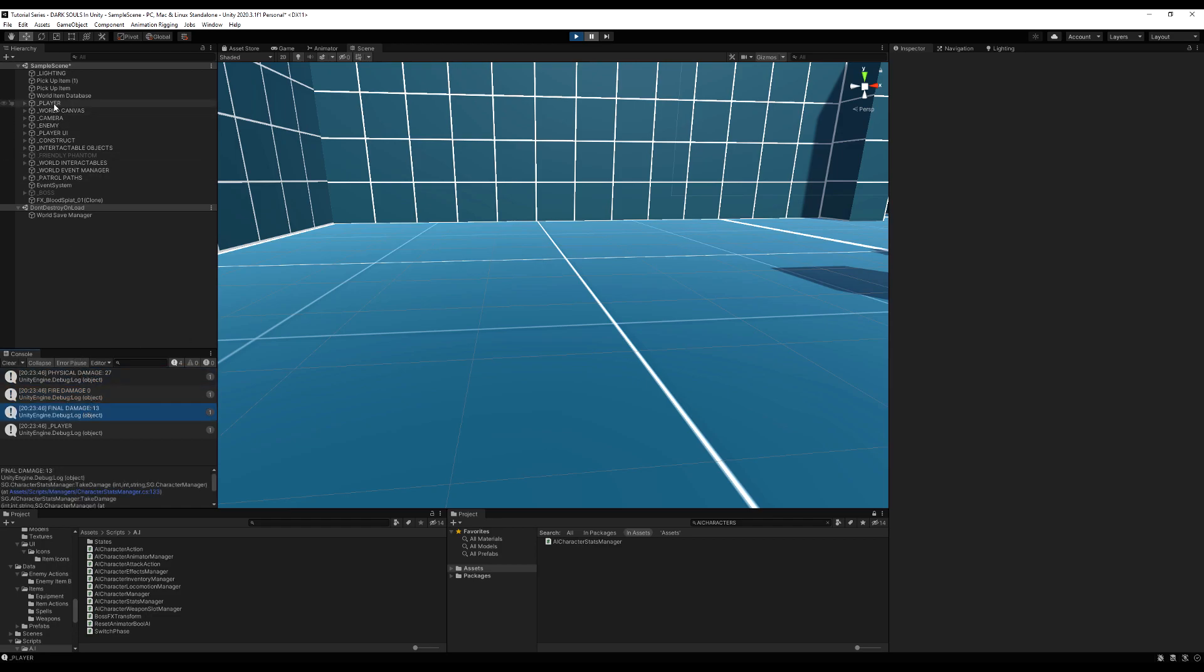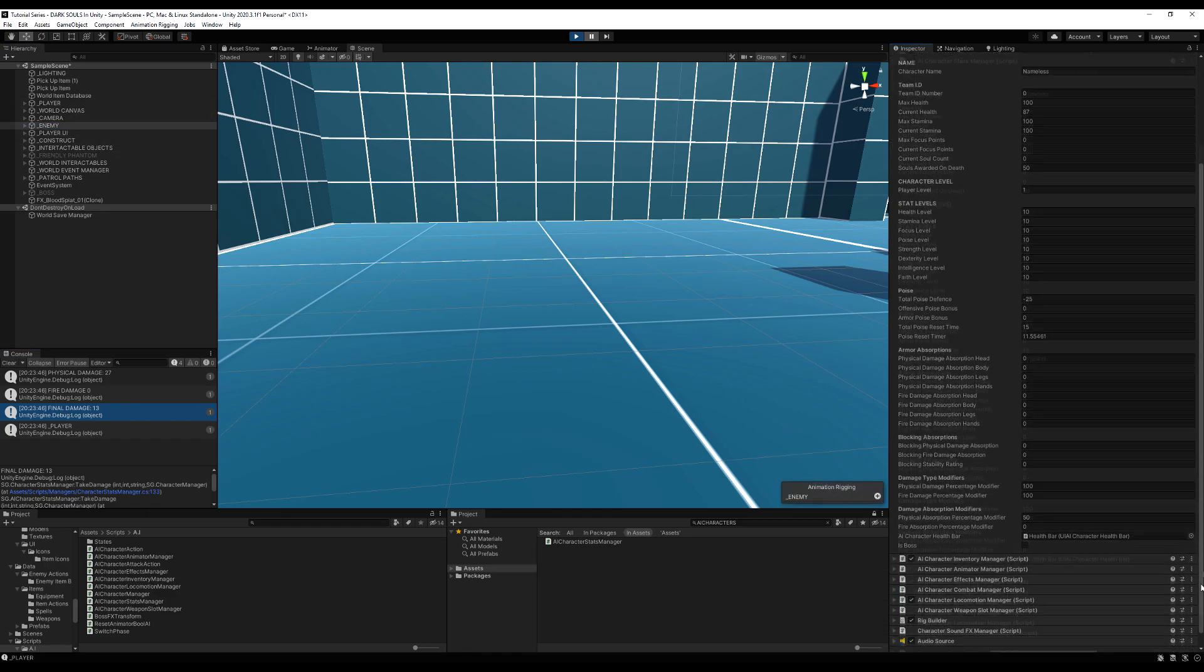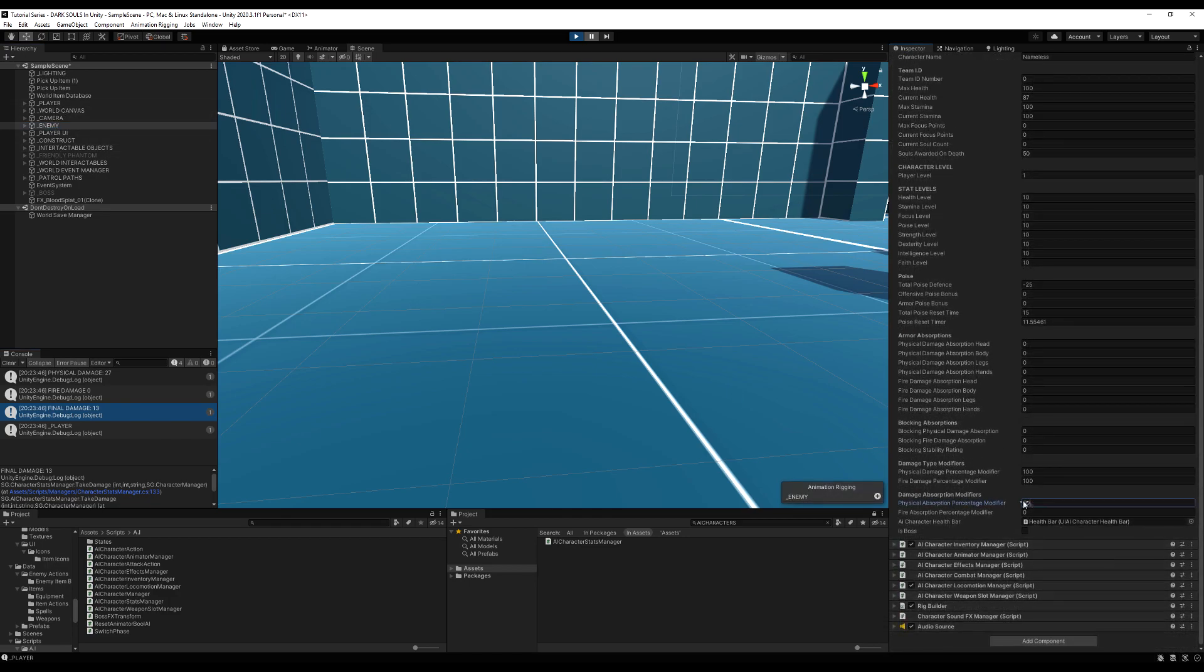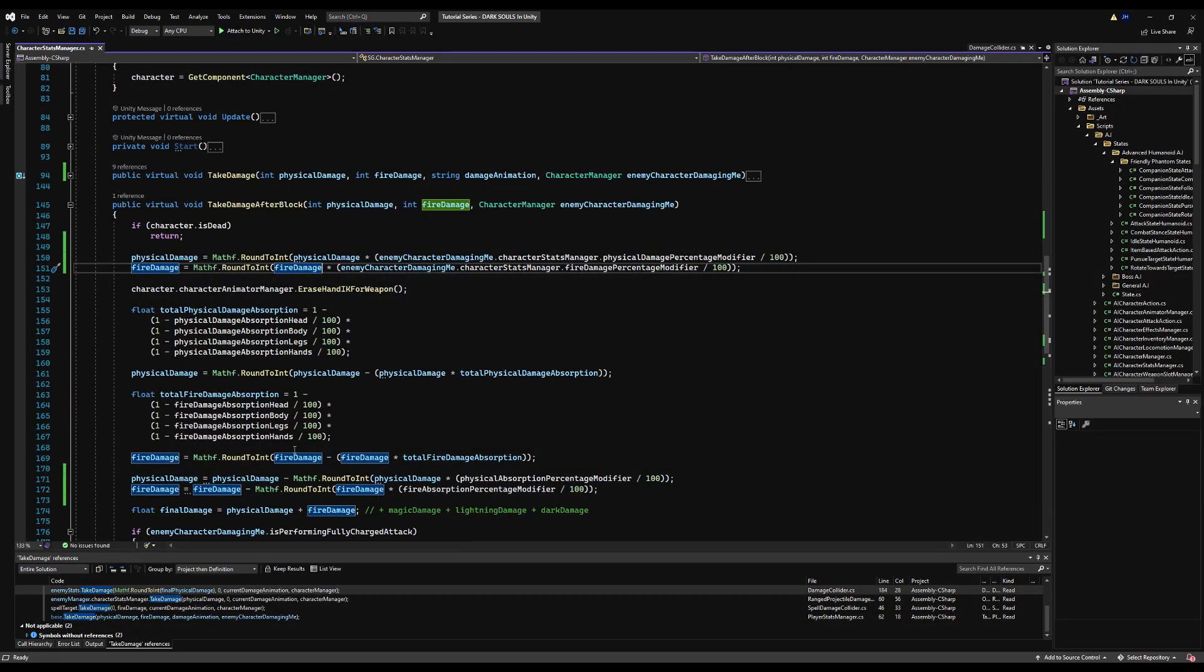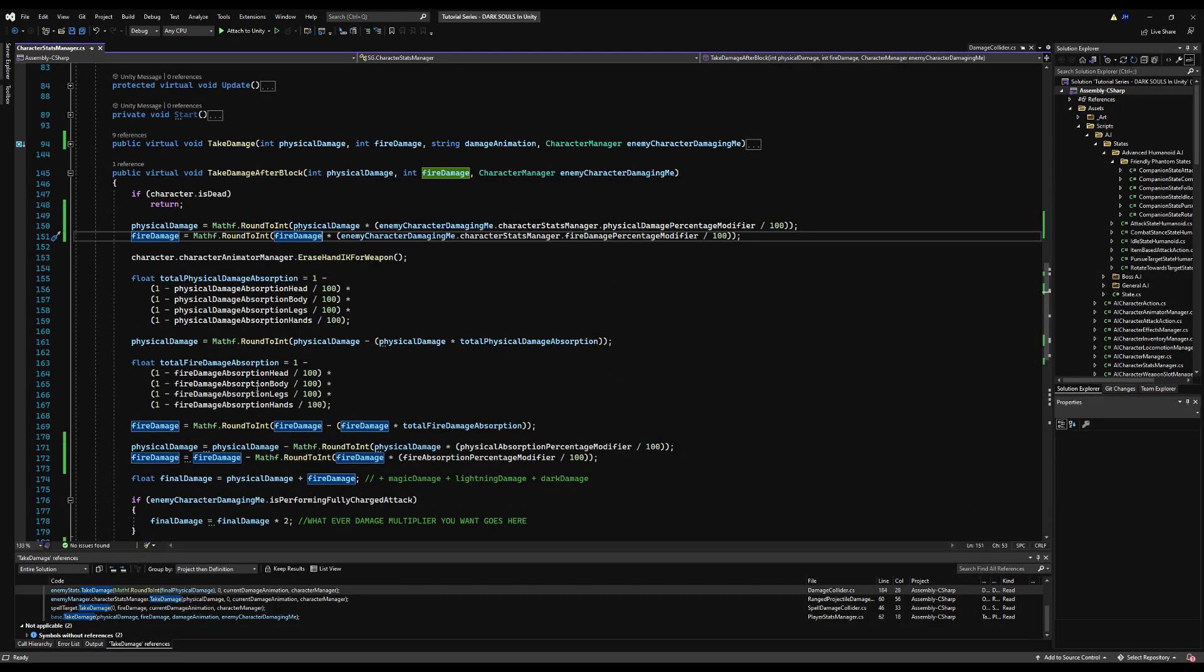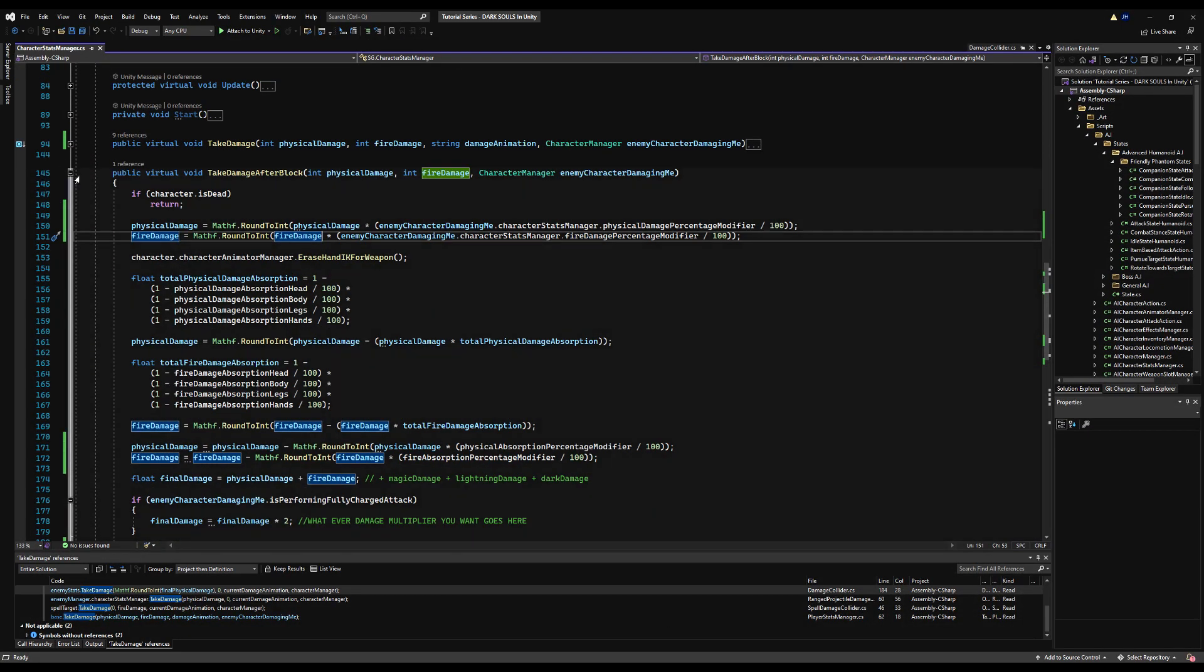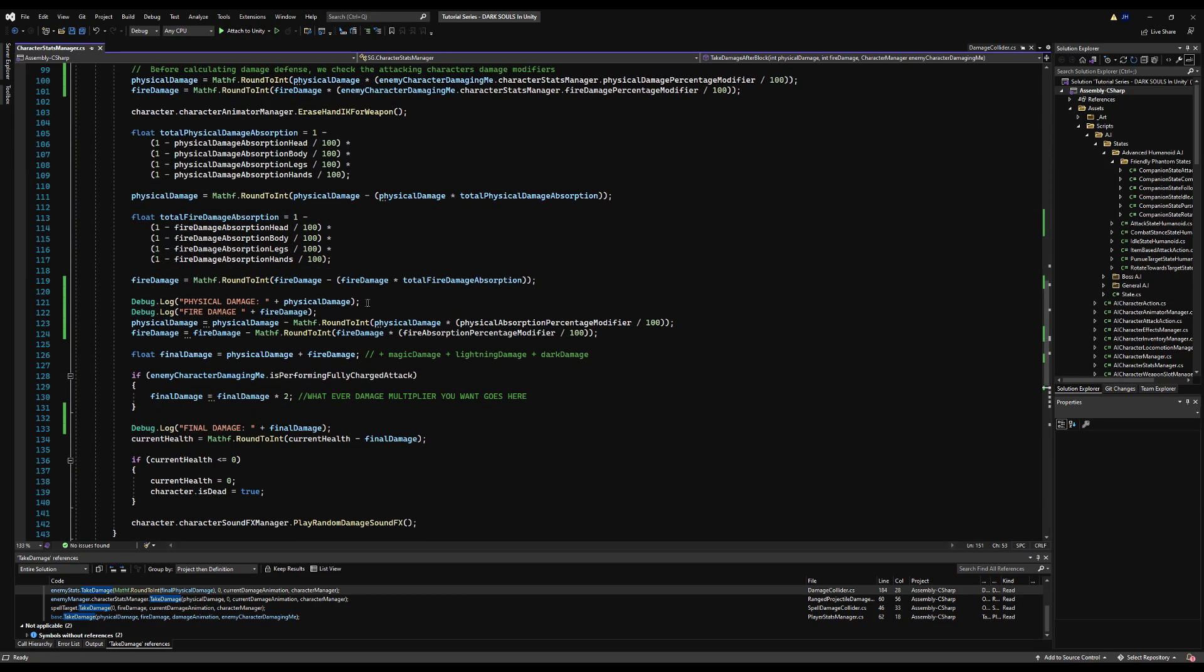All right, there you go guys. This is how you would modify damage before or after values. Now you can take this a step further and we're going to - I just kind of wanted to set the theme for the next set of videos.